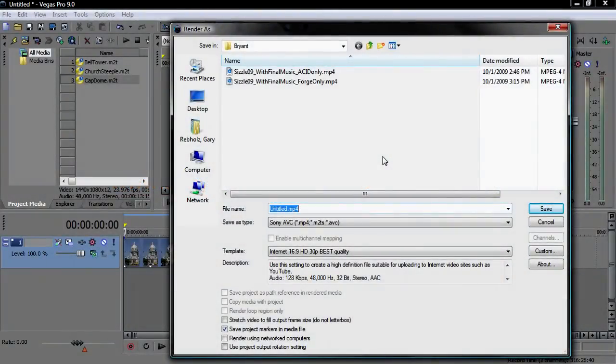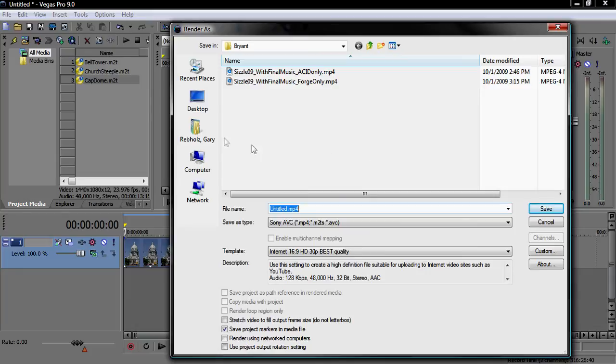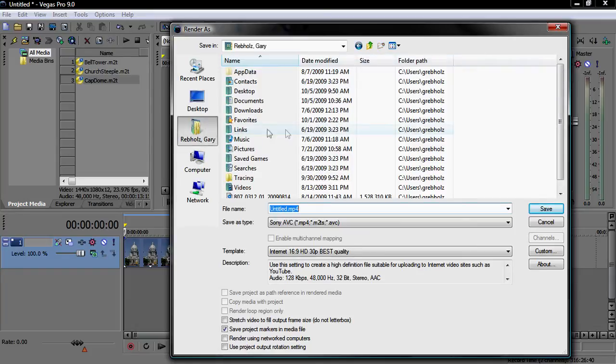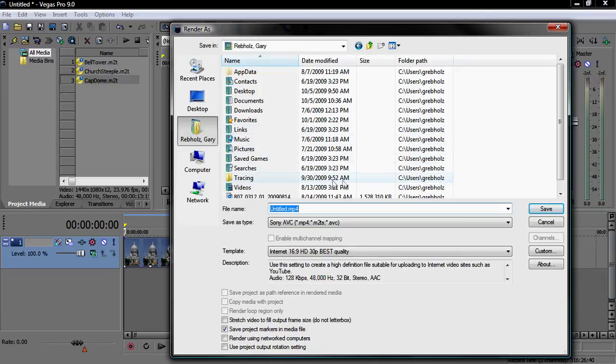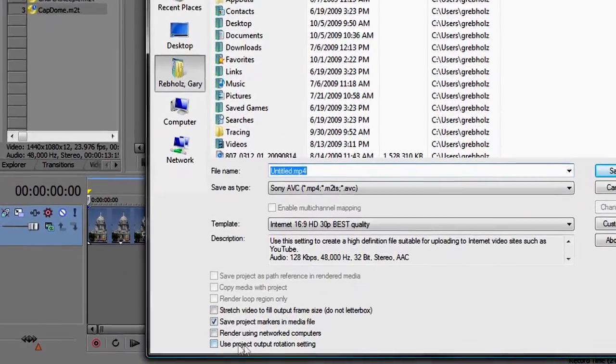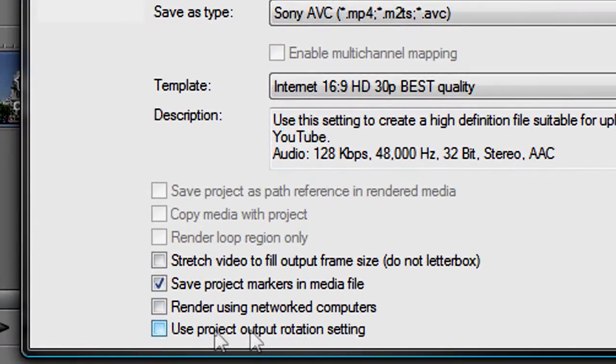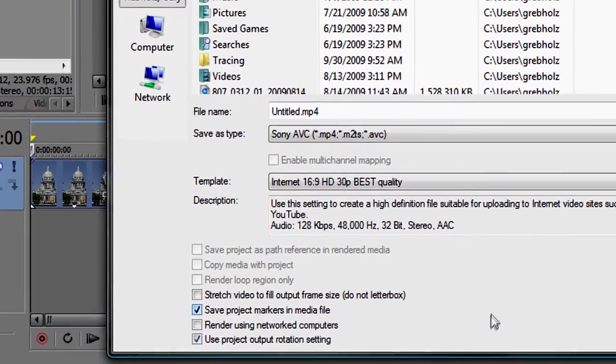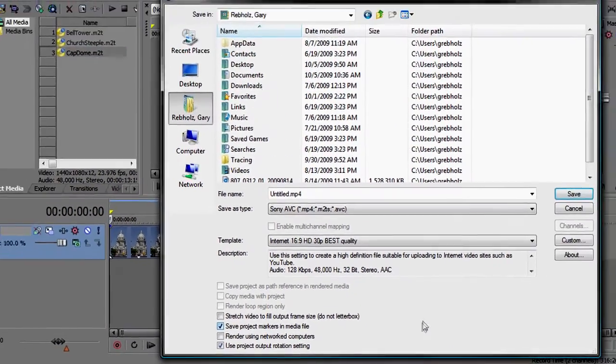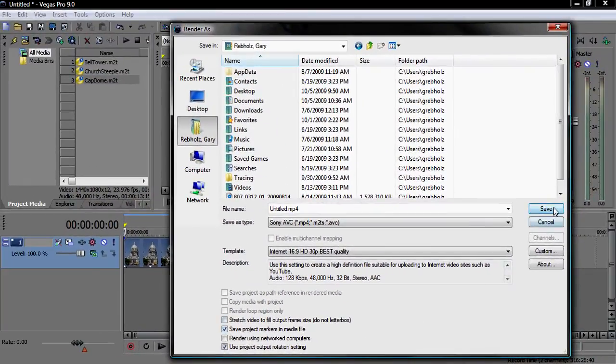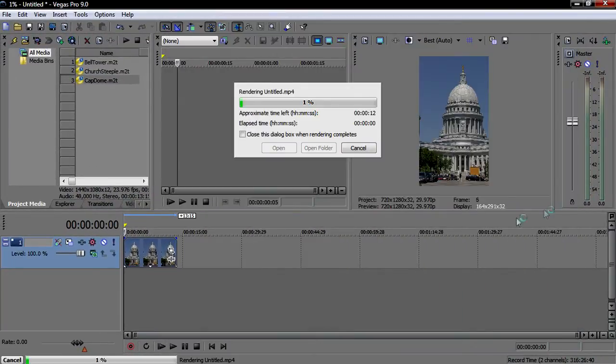There is one important option that you need to pay attention to when you're rendering out to a tall screen format like we are here. You need to tell Vegas Pro that you want to use the project rotation that you set up a moment ago for the rendered file. To do this, select the Use Project Output Rotation Setting checkbox. After you've given your file a name and specified a location, click Save to start the render.